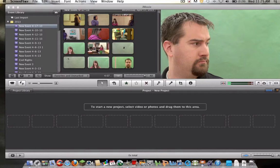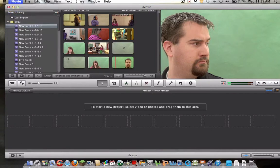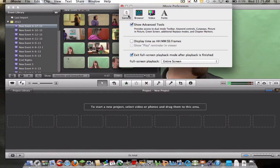Now in order to do this you need to go to iMovie and have your advanced settings set over here. You just go to preferences and under the general tab have show advanced tools clicked.